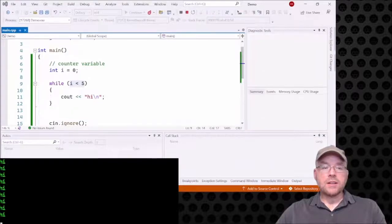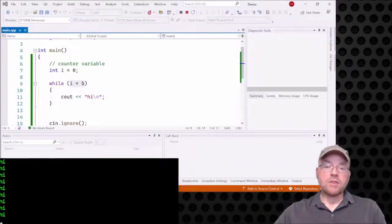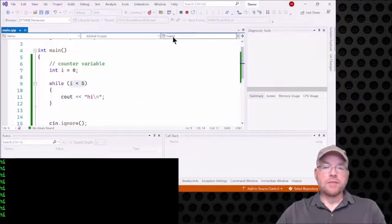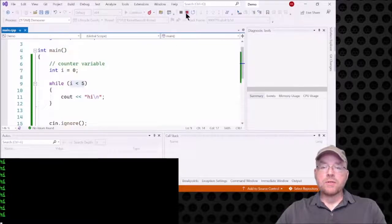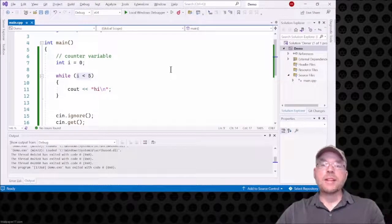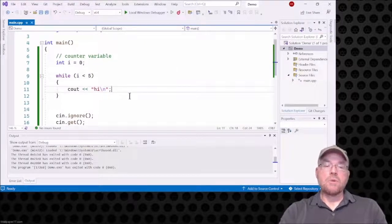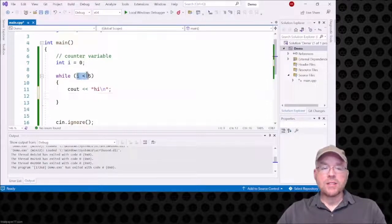I'll go ahead and compile and build it. You can see that 'hi' is just running and running and running — that loop is going to keep going forever. One way you can stop an infinite loop is by hitting Ctrl+C at the console, or in Visual Studio you get a little square stop button that will break you out of it. So what do we do to avoid that infinite loop? We have to include some statement that causes the condition to eventually be false.